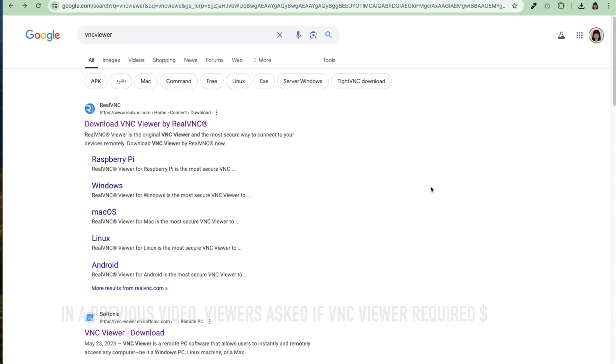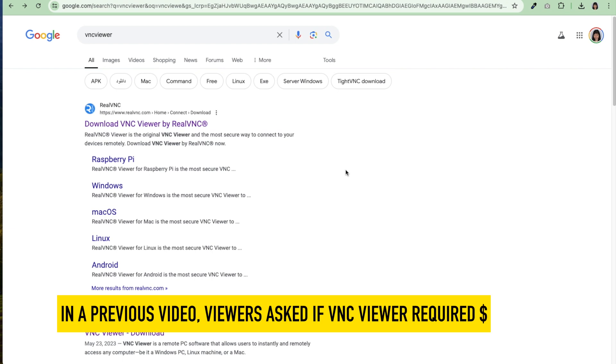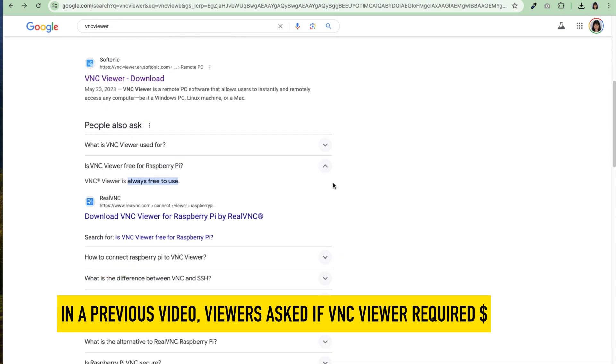We're going to use the free version, which is the VNC Viewer. Is VNC Viewer free for Raspberry Pi? Yes, VNC Viewer is always free to use. Now let's get started.